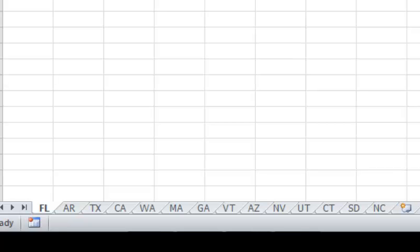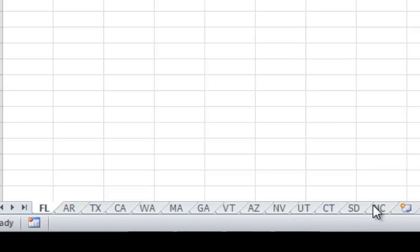Microsoft has provided a macro to do this. You can see down here I've got several states, but they're not in alphabetical order. You could have tens or hundreds of worksheets that you might want to sort because they've been added in random order.